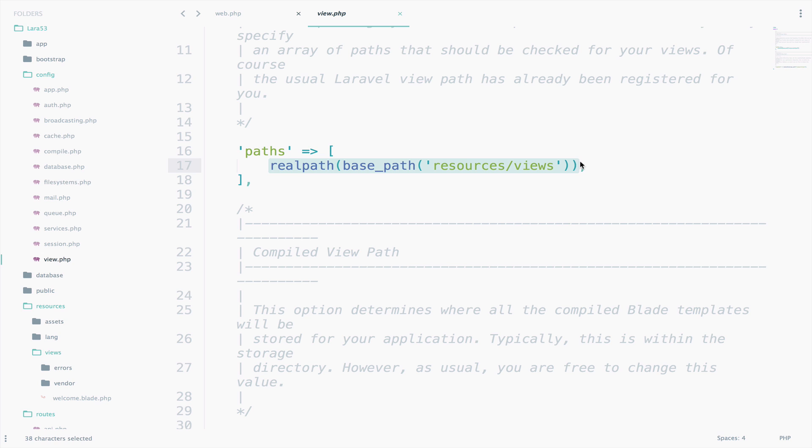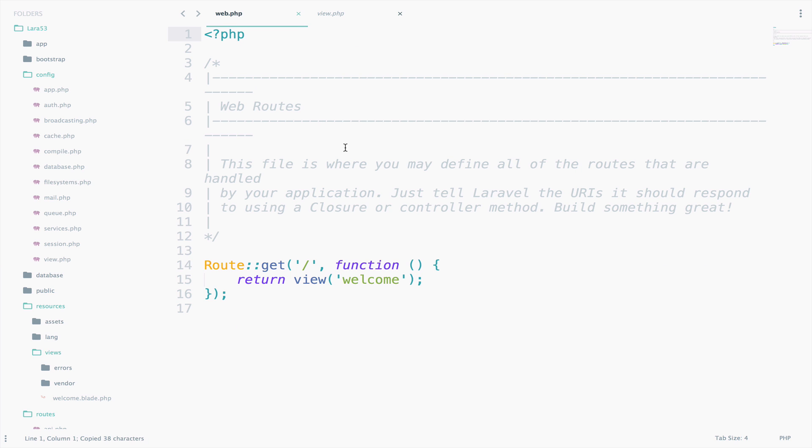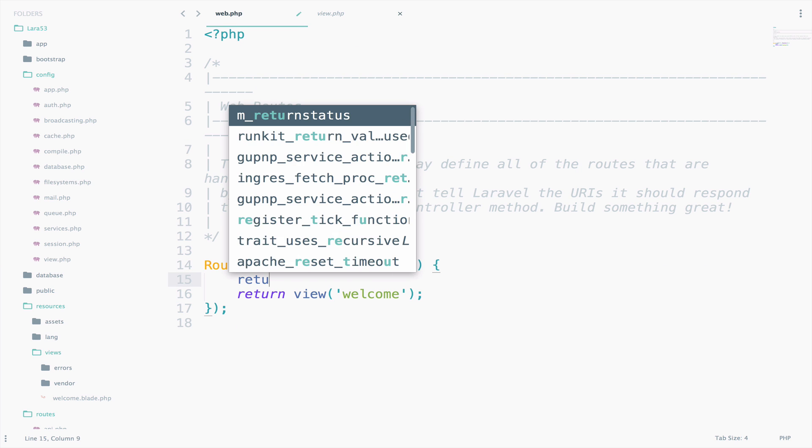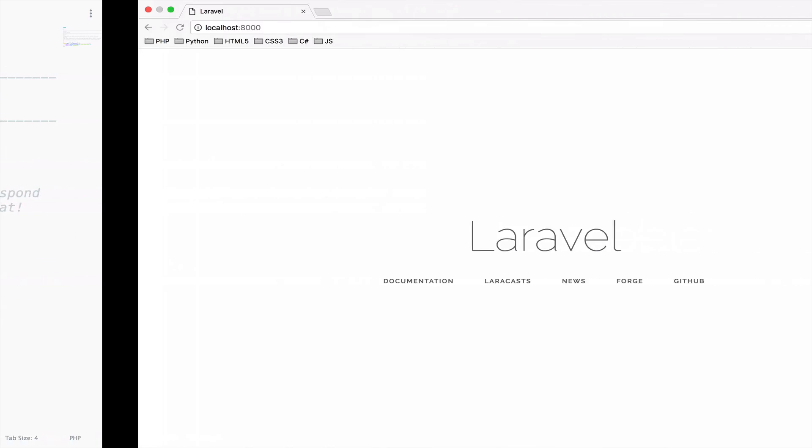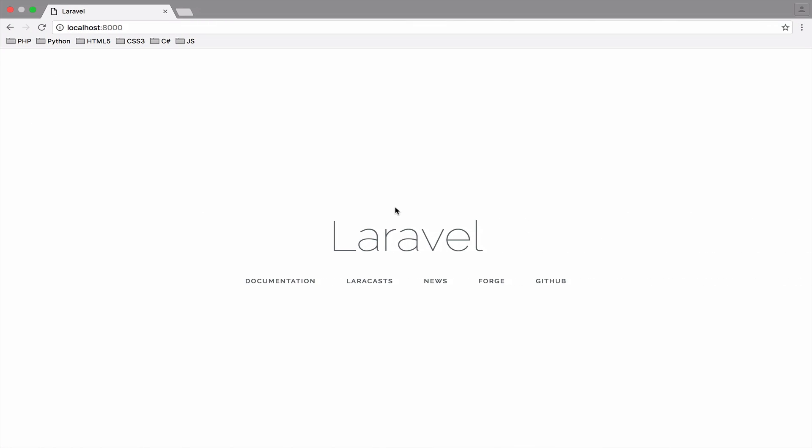But why don't we try this on our own and see the result. So copy the path and I will return it in the route that we already have. So return and paste. Save. Go back and reload. And this is your proof. We have now the whole path to the views folder.